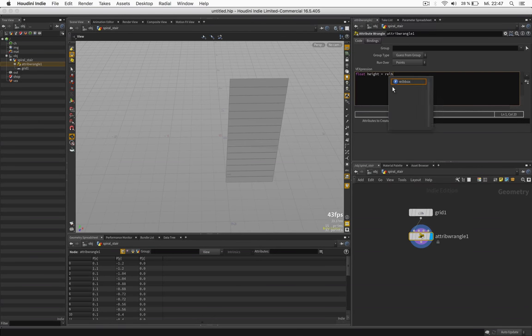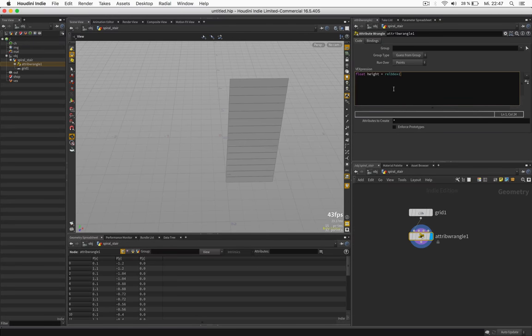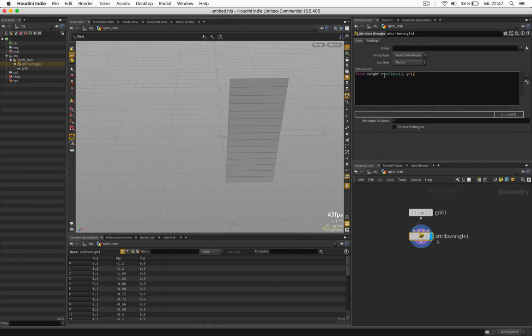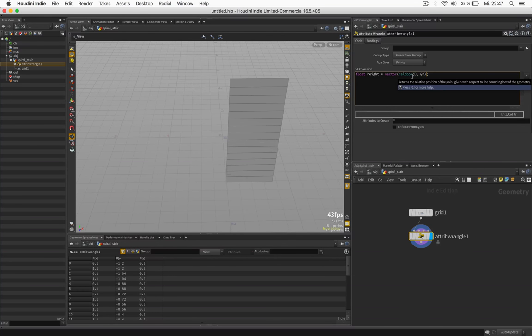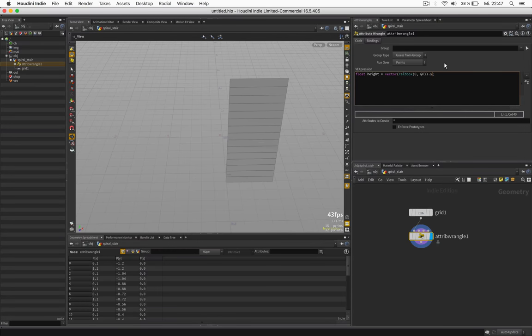And I use the rel-b-box and just the second component which is the height.y. So we have a gradient from bottom to top.